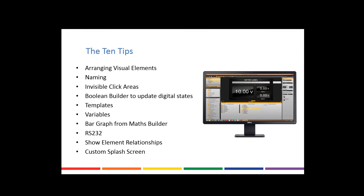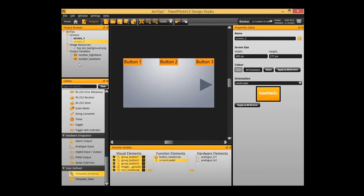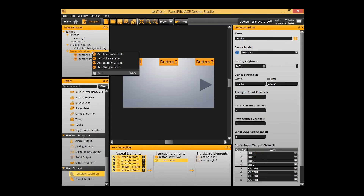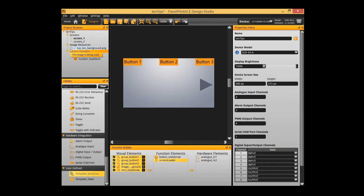Next we're going to look at variables. Variables are a great way of sharing things across multiple screens — that's primarily what they're used for. There's also the ability to have persistent variables if you want stuff stored even if it's only on one screen. Any maths builder values or values not stored as a variable will disappear when you change screens — that's why we have variables, and it's very important to use them.